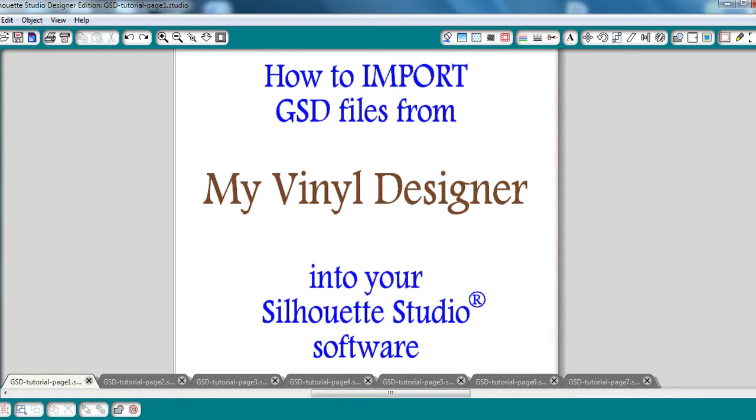Hi everyone, this is Jennifer from Silhouette Sisters and I'm here today to walk you through how to import a GSD file from MyVinyl Designer into your Silhouette Studio software.